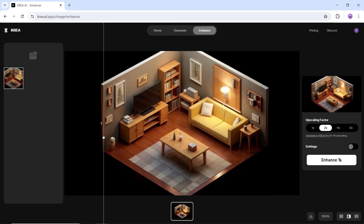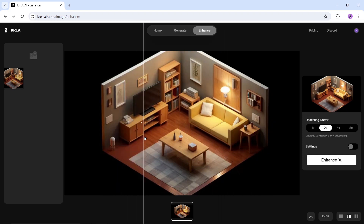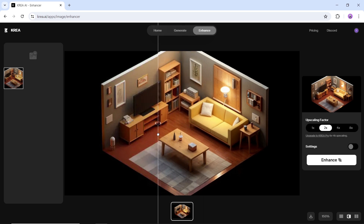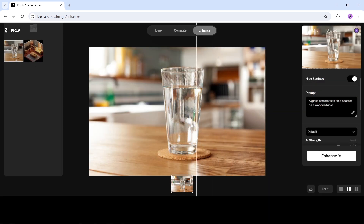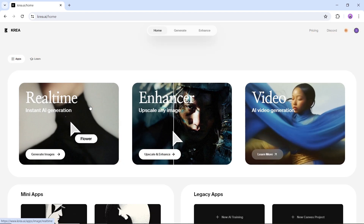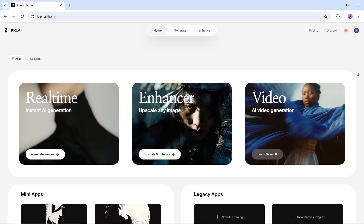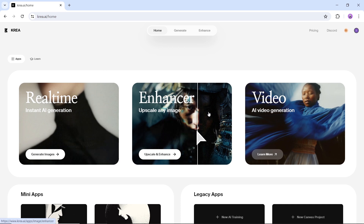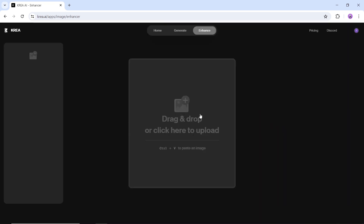One of the best tools to upscale your image is the CREA AI Image Enhancer, a free and easy way to turn your low-resolution washed image into a full-detailed one, with just one click. The site, which you can reach from the link in the description, will land you on this page. You need to go with the enhancer to open the next page.